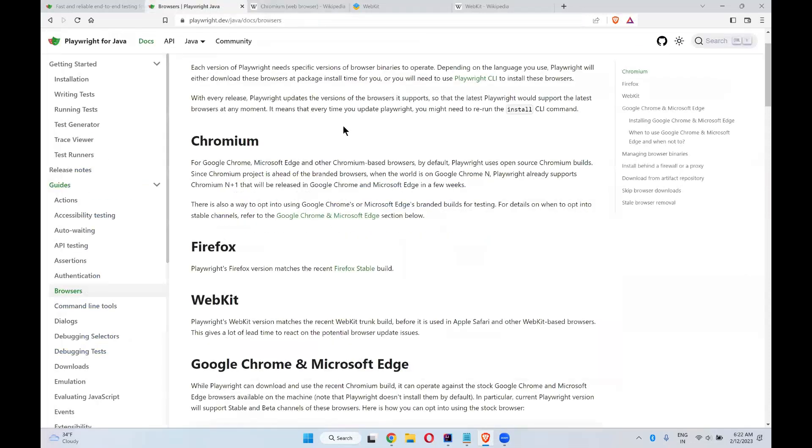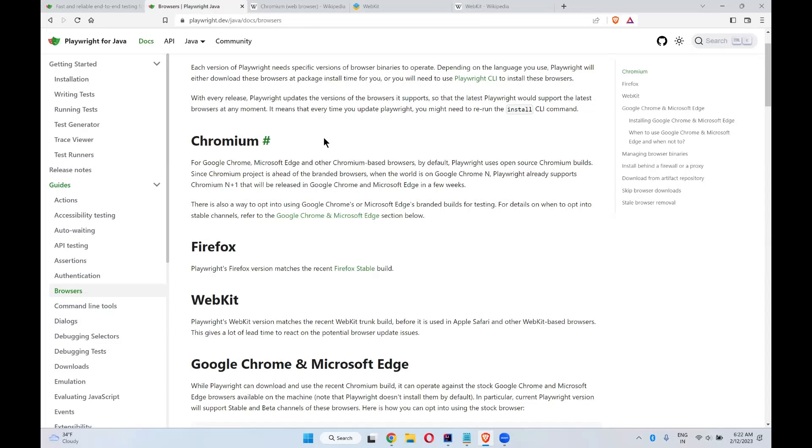Chromium is an open source code. On top of that, people will develop their own browsers. The code will be given by Chromium. If you talk about stock Android, Google will give Android and Samsung will have its own UI on that.